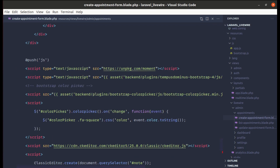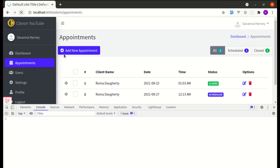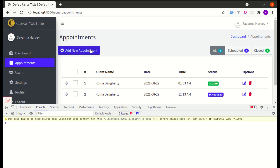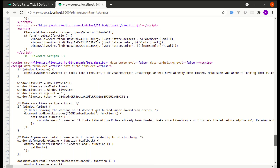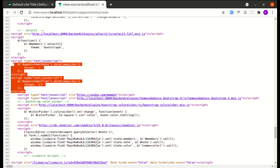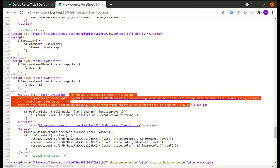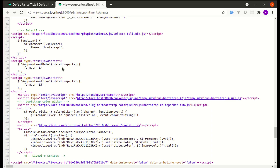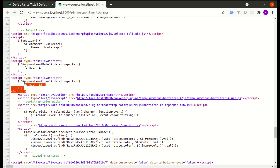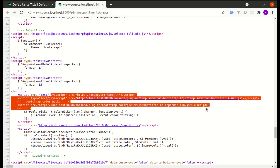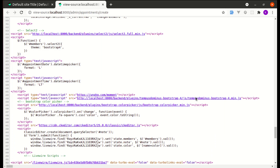After indenting and refreshing, then navigating to the admin appointments page, we get an error: 'datetimepicker is not a function'. Viewing the page source, those scripts are being included before the plugin libraries, which is why datetimepicker isn't recognized — we need them included after the plugins.